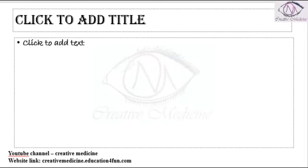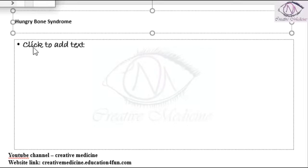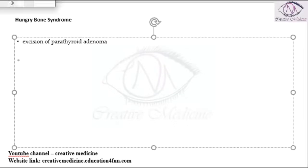Next, what is hungry bone syndrome? Hungry bone syndrome is immediately after excision of parathyroid adenoma. When you have excised the parathyroid adenoma, obviously there is increased calcium uptake seen by the bones.